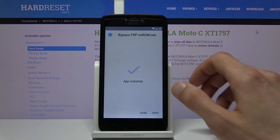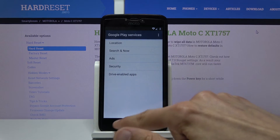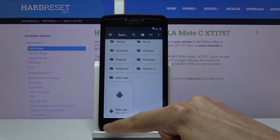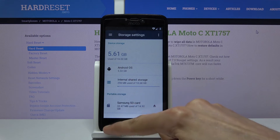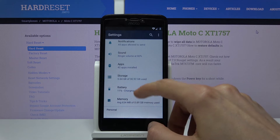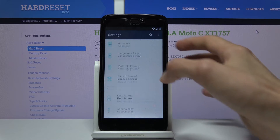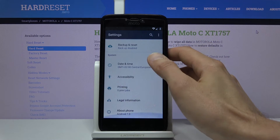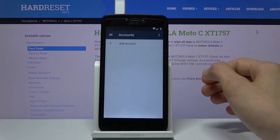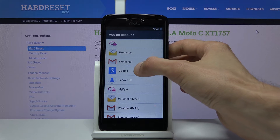Once it's done installing, press done instead of open and back out to settings. From here go into accounts — we can add an account — tap add account and choose Google.